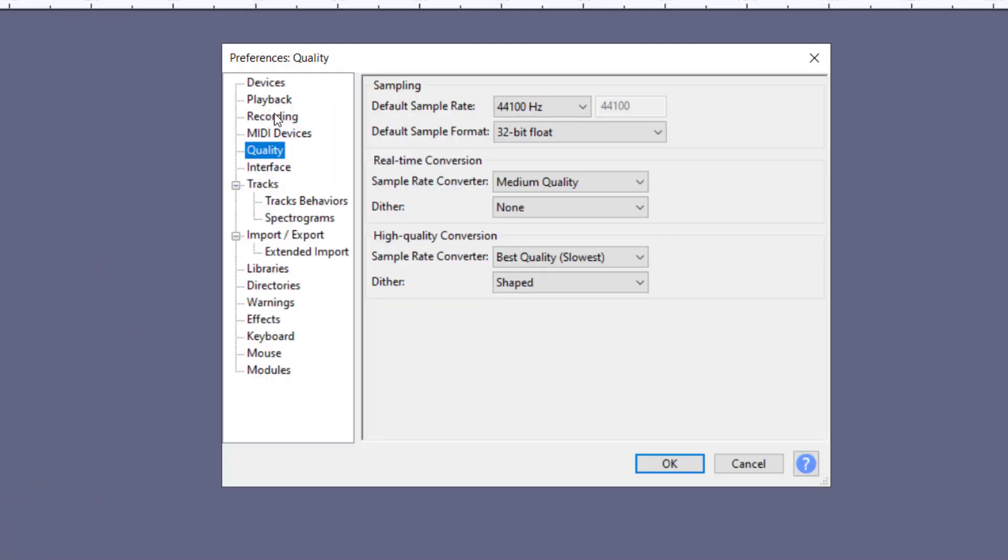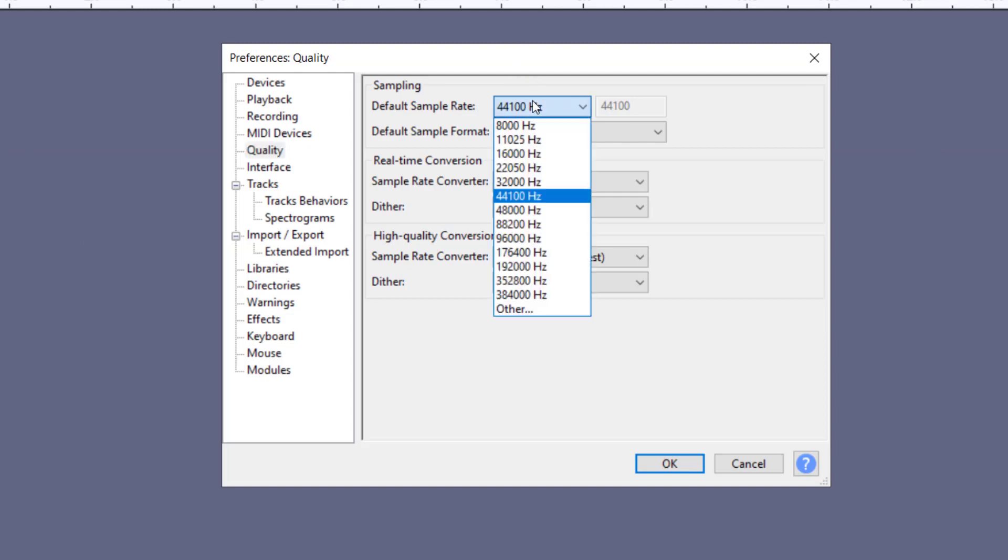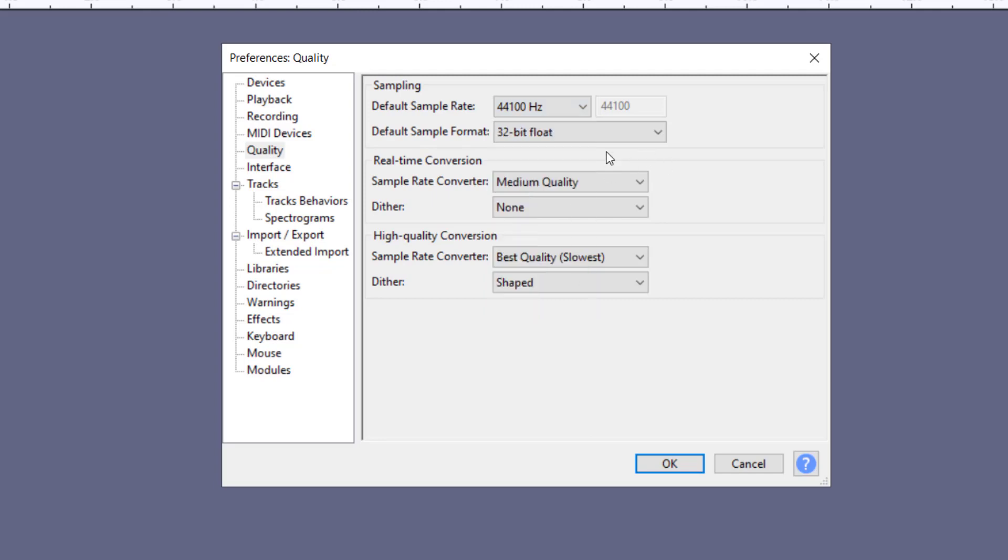There's one more setting that we would only find in our Preferences section, and that's for quality. We can make it our default settings so that we can leave it on 48 hertz, so every time we open a project we don't have to remember or worry about forgetting to set it.